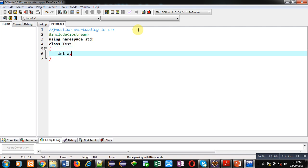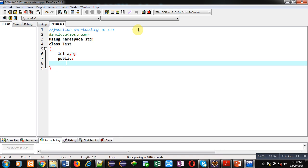Now I am implementing a class test. Here two variables are declared, a and b. Then in public section, I am defining first function that is setdata.